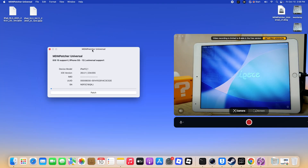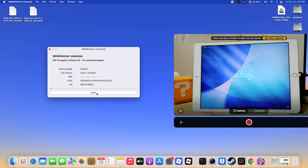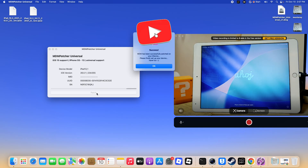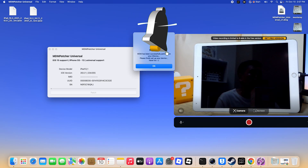Step 5. Now the Magic MDM Bypass is here. Just click the patch button and wait until the magic happens. When the patcher pops up and says success, congratulations — MDM bypass has now happened. Enjoy the fully working iPhone and iPad, MDM free.